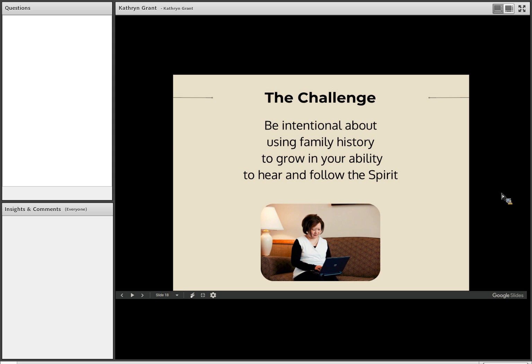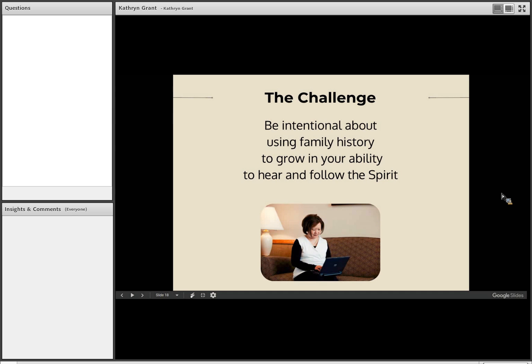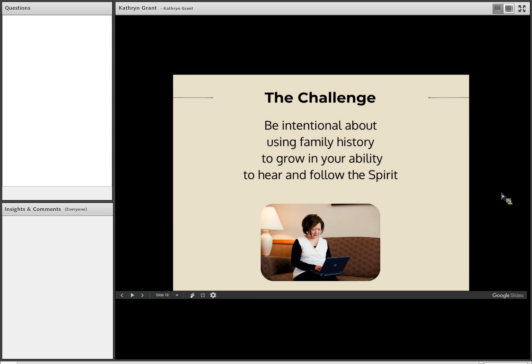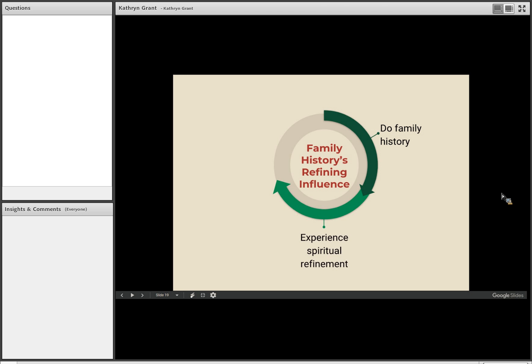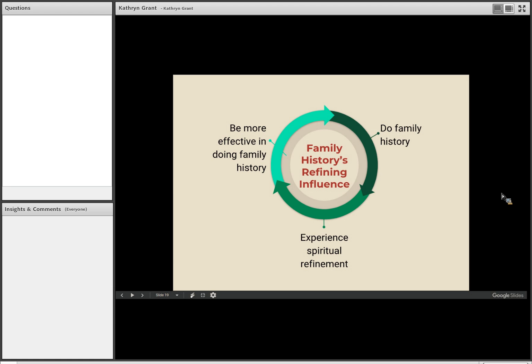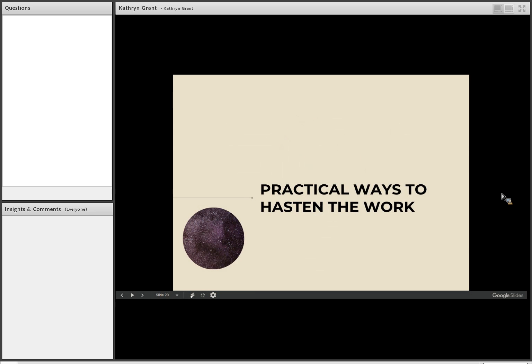So the challenge that I want to leave with all of us today is to be intentional about using family history to grow in our ability to hear and follow the spirit. The opportunities are abundant. For instance, to find where the Lord wants us to be working, to find a starting place in a particular family, to correct mistakes, to know whom we should contact. So many different things, but the spirit can guide us to hasten the work of family history. I like to illustrate family history's refining influence this way. It's actually a very simple cycle. So we start doing family history and as we do, we experience spiritual refinement. As we become more spiritually refined and more able to hear the promptings of the spirit, we become more effective in doing family history and the cycle continues. And it's a wonderful way to become a better disciple of the Lord Jesus Christ through doing family history and thus being able to hasten his work. So those are a couple of thoughts on ways to hasten the work spiritually. Let's look at some ways to hasten the work in a practical way.